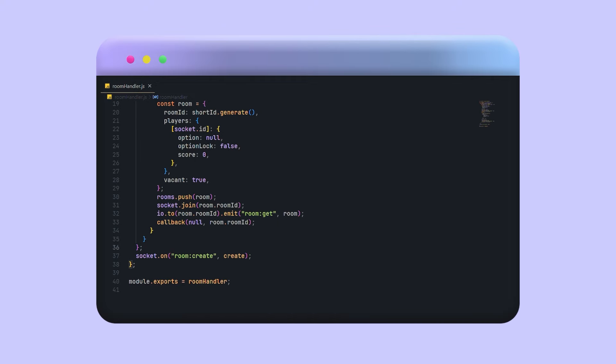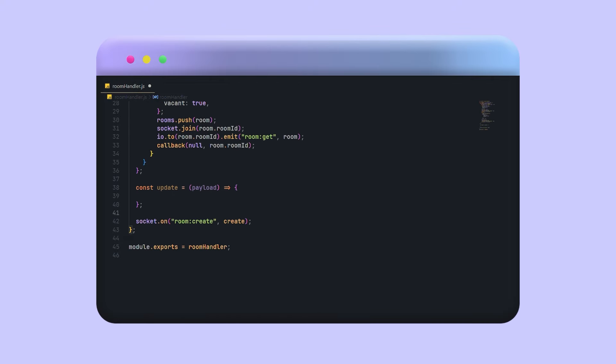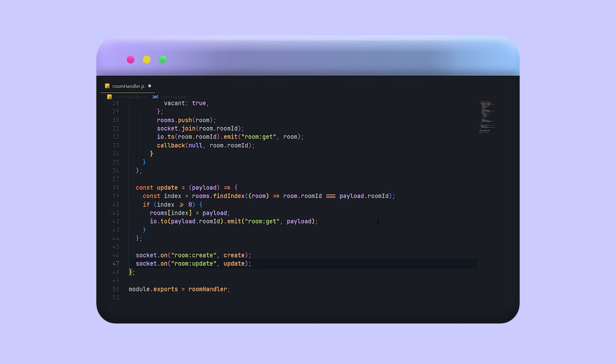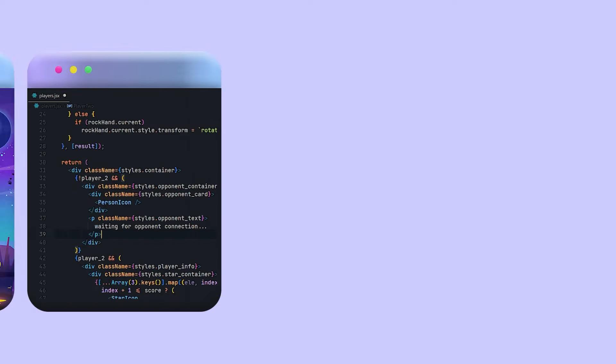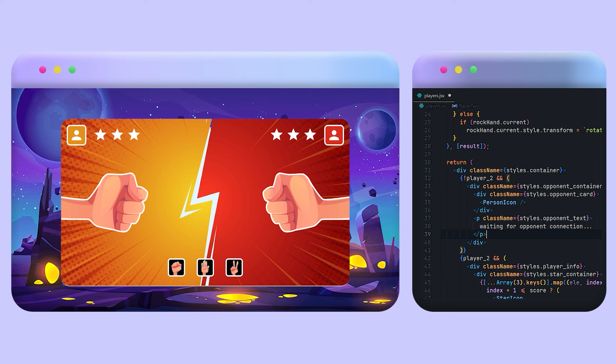In the backend I will listen to the room update event. Here I will find a room with a room ID and update it with a given payload, and then I will send the updated object to the frontend via calling room gate event. Data is transmitting successfully. It's time to write the logic of the rock paper scissors game and update the scores based on the inputs.